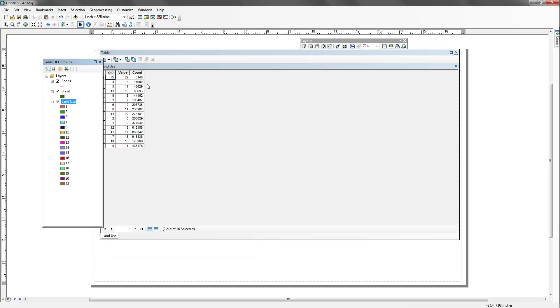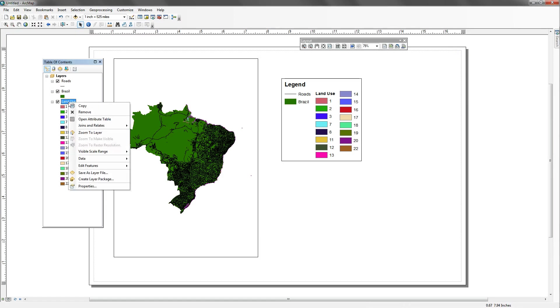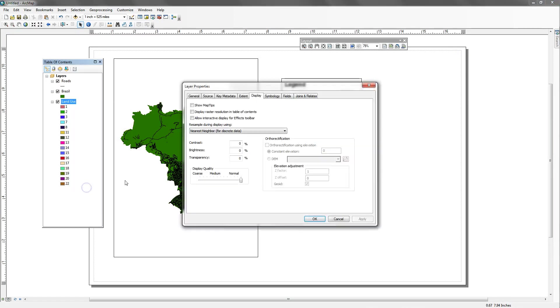You can either open up the attribute table and create a new column and then go in and line by line add in a new value for each row. So in this case, we would be changing 22 into something, maybe forest. One might be urban. So we'd be giving it a name. We'd be qualifying it in some way. So that's one option that we can do.